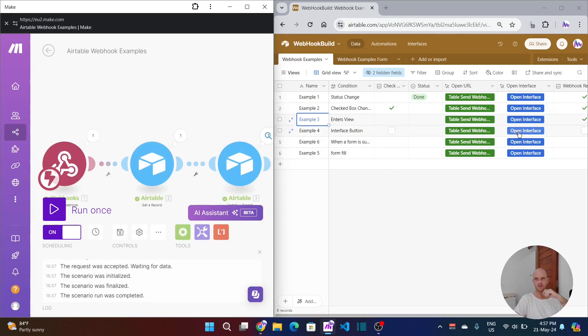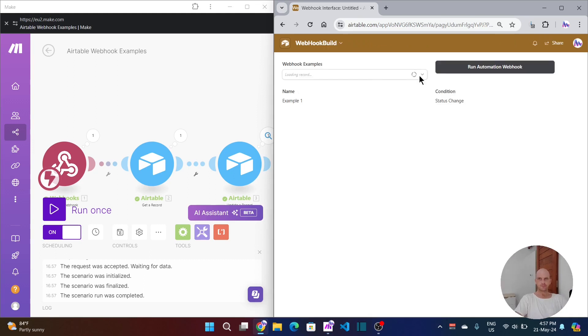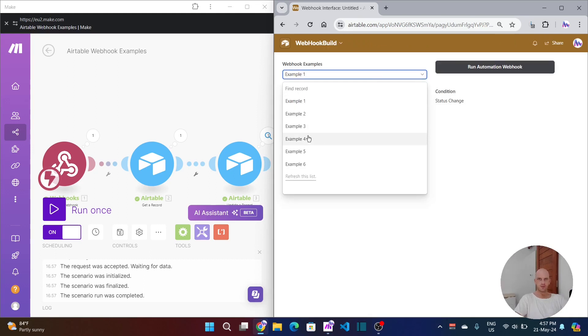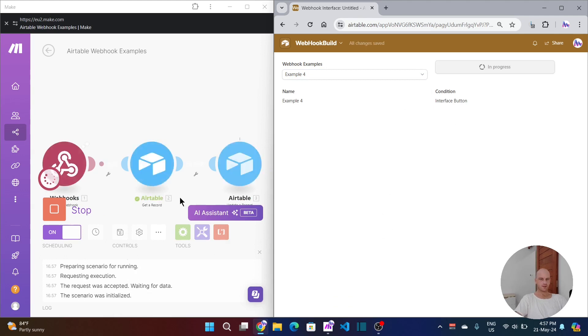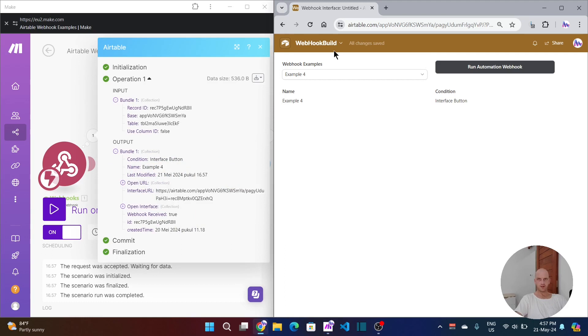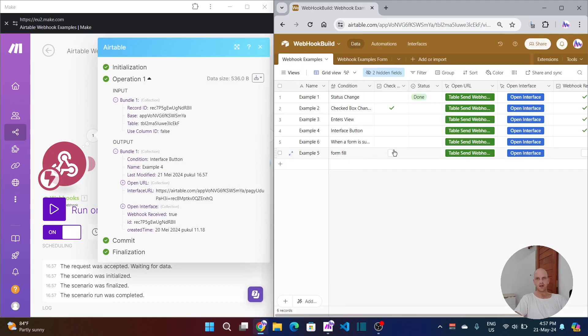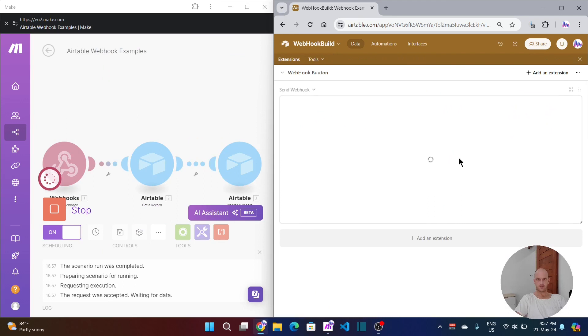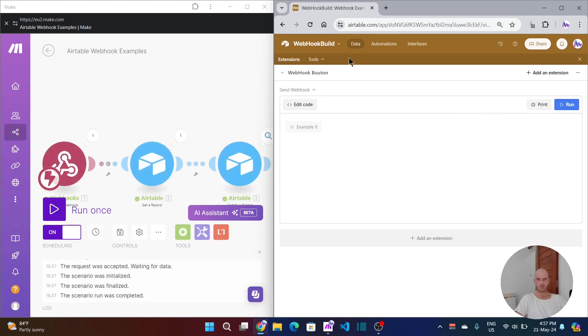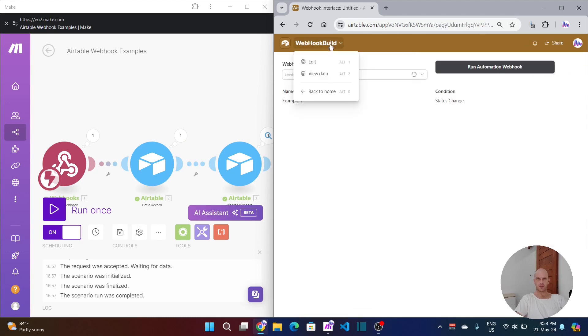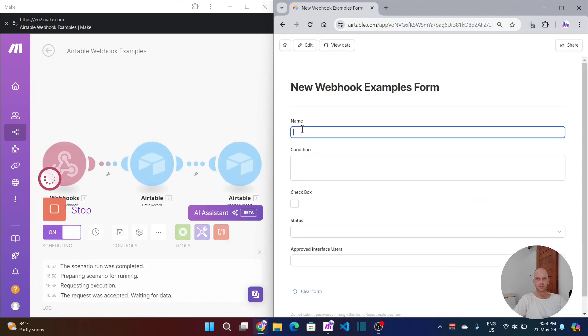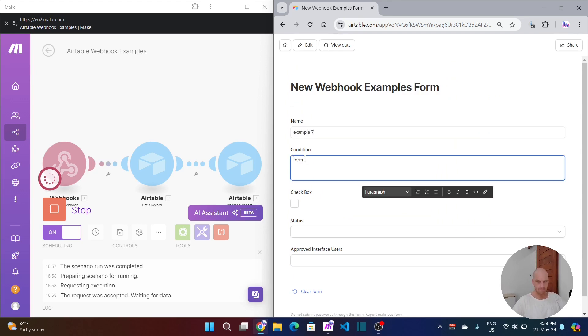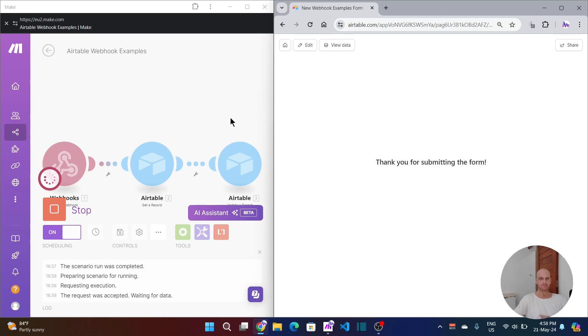We can also do it inside of the interface. If I click example four, run the automation, it's fired off the webhook. We can also do it by clicking a button inside of the table itself. If I click run one more time, this button here will run the automation. You can see it's brought up the extension, webhook button running, and it's gone away again. And then finally we have one more which is if we go to our forms. If you'll join me after the introduction, I'll show you through the build.